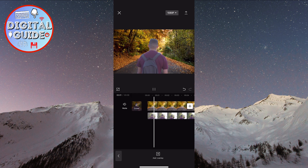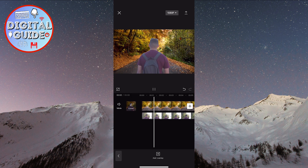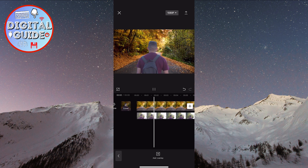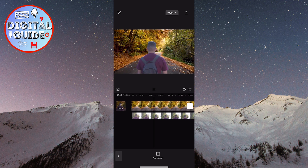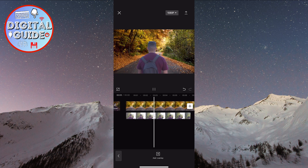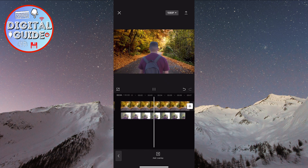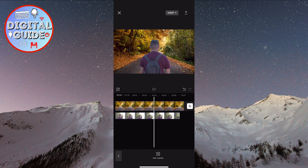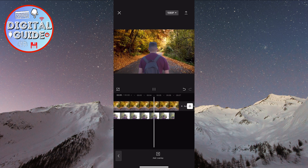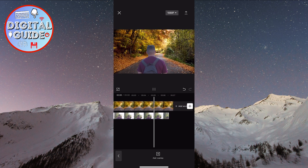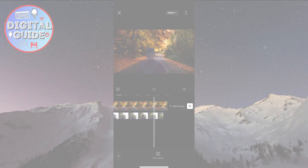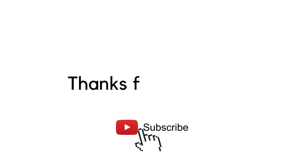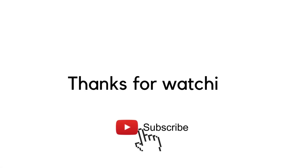We hope we've helped you in changing the video background in the CapCut app without using a green screen. Leave a like if the video has been helpful to you. Thank you for watching, and have a great day!